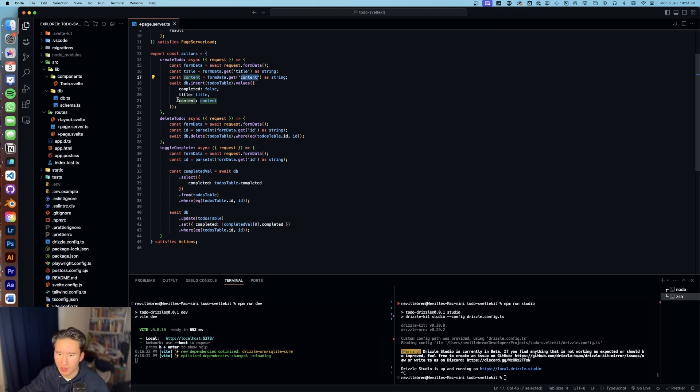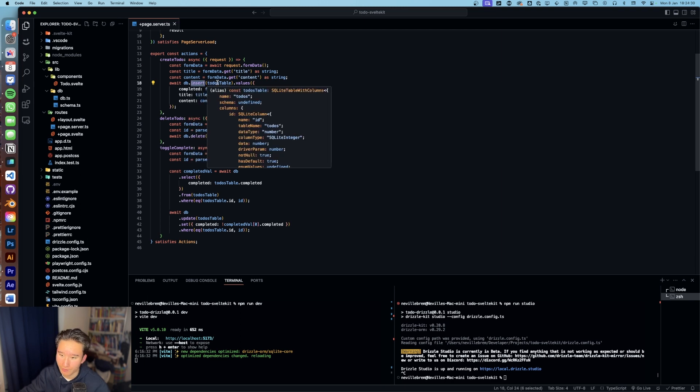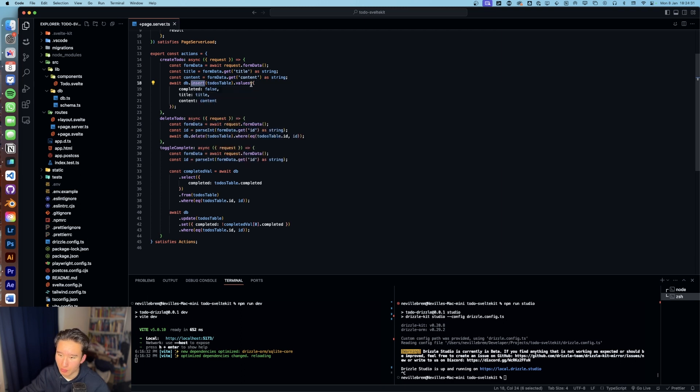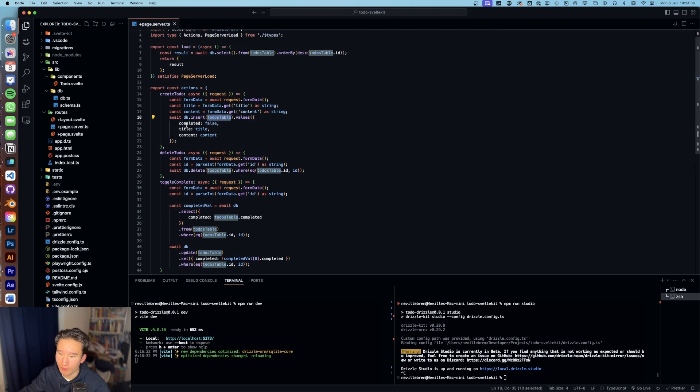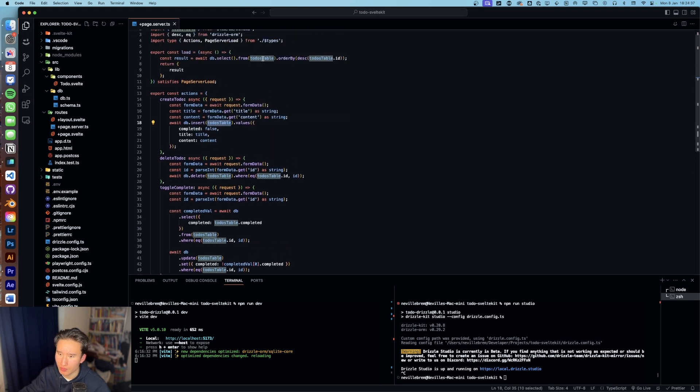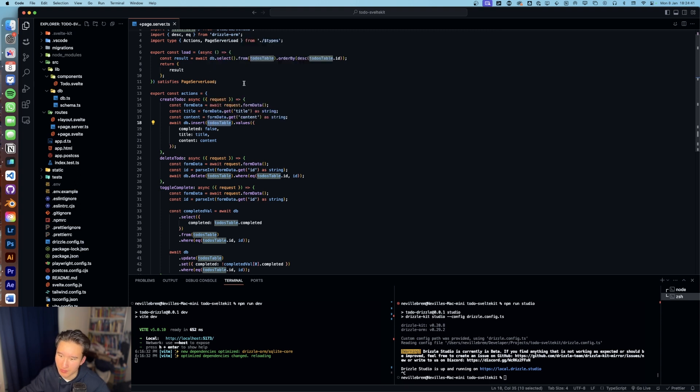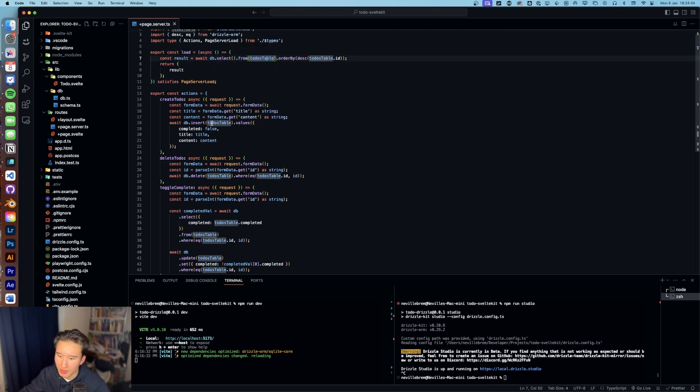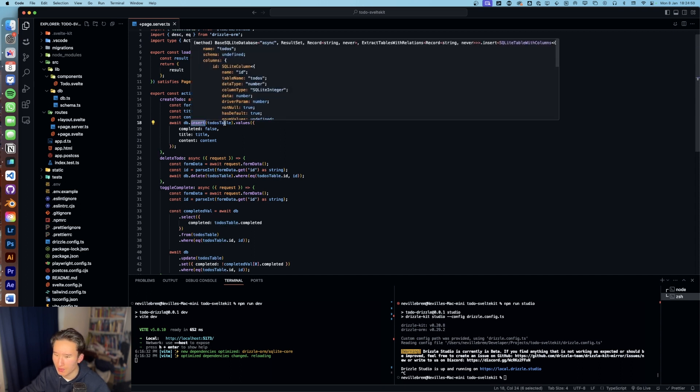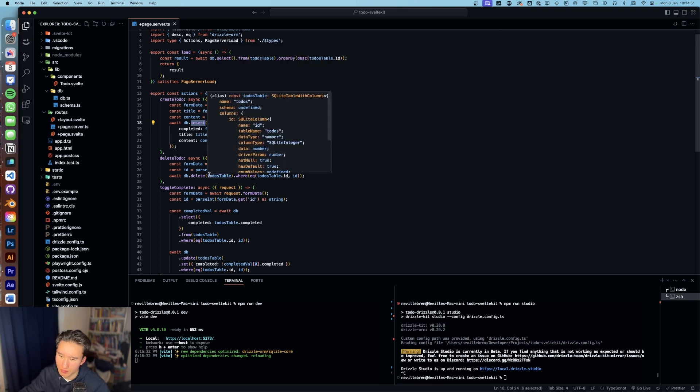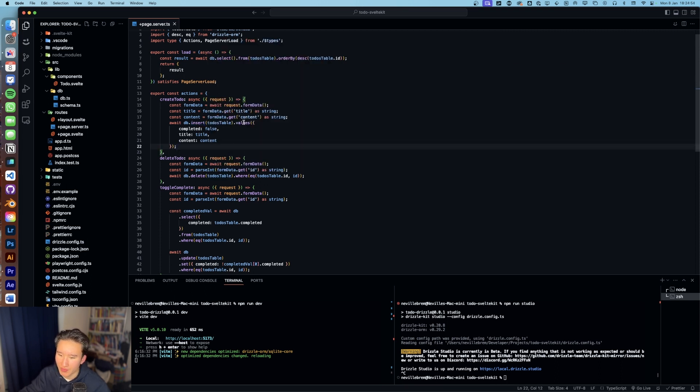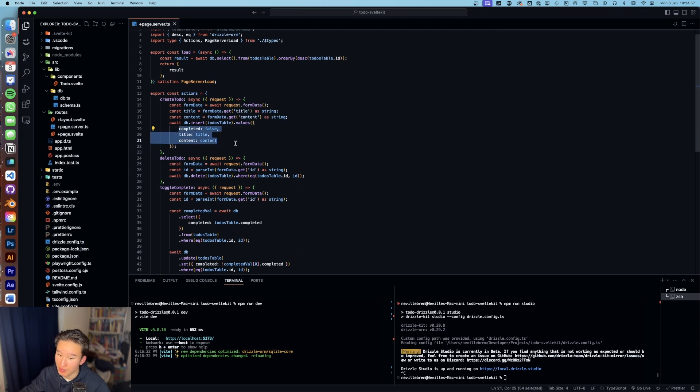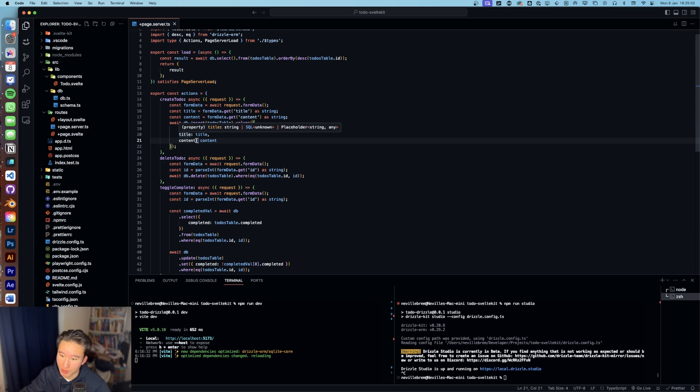Then we run await db.insert, which basically is the create method or create function todos table. We specify where - I think we always do it. It's in my opinion a bit confusing. Sometimes you need to specify this from, and then sometimes you don't need to, or well, maybe here it would be insert at, not from. I'm not sure about that. So then we got values and then we can insert basically these values and completed is always false.